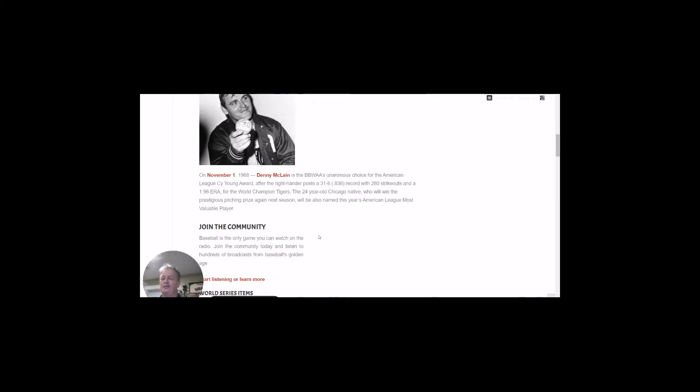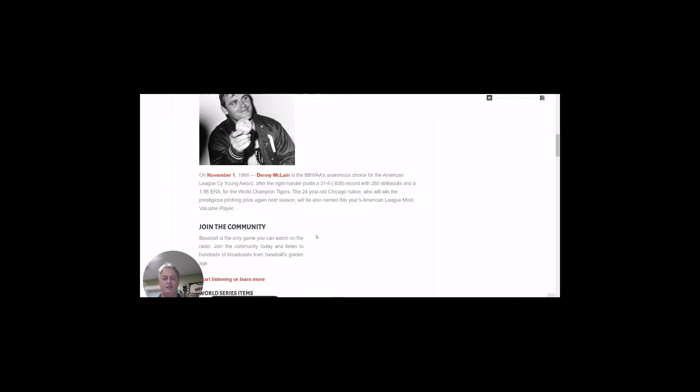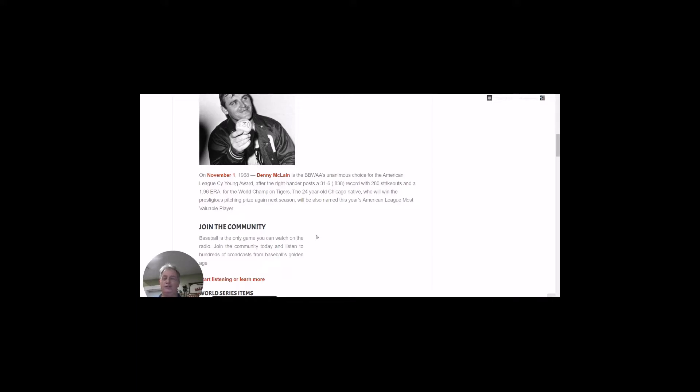Next up is on November 1st, 1968, Denny McClain. He wins the unanimous American League Cy Young award. The right-hander put up 31 wins for six losses, 280 strikeouts, and a 1.96 ERA for the world champion Tigers. He'll also win the MVP award. And next year, the 24-year-old is also going to win his second Cy Young award.